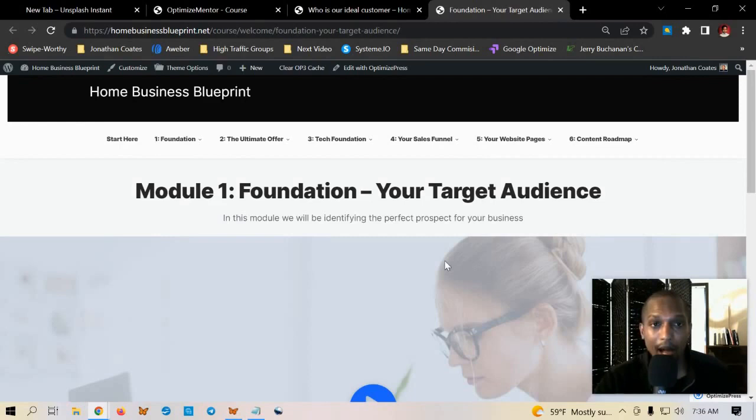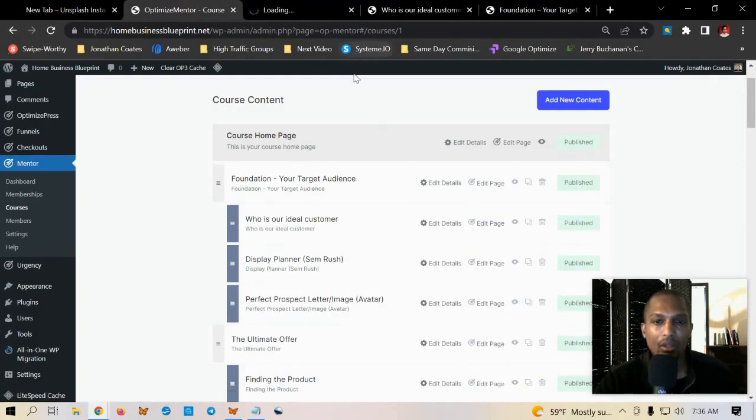You have a ton of different options in here. As you can see the page builder is similar to the one in optimized funnels and the one they use for the optimized builder.